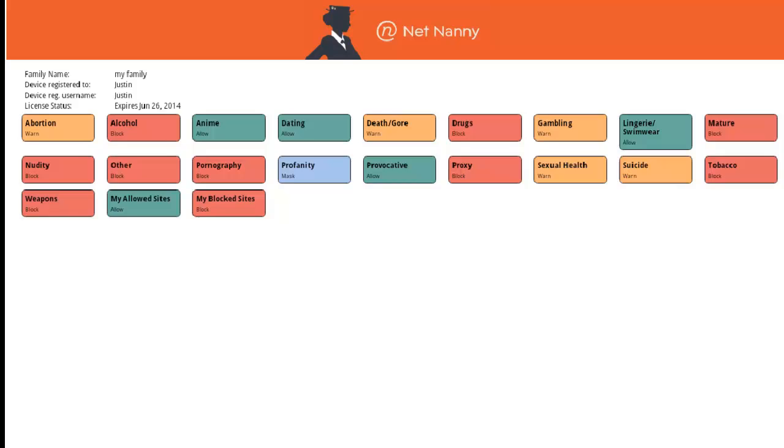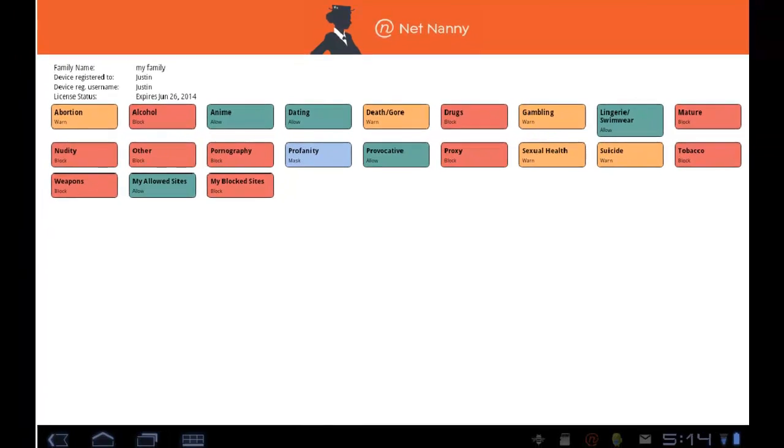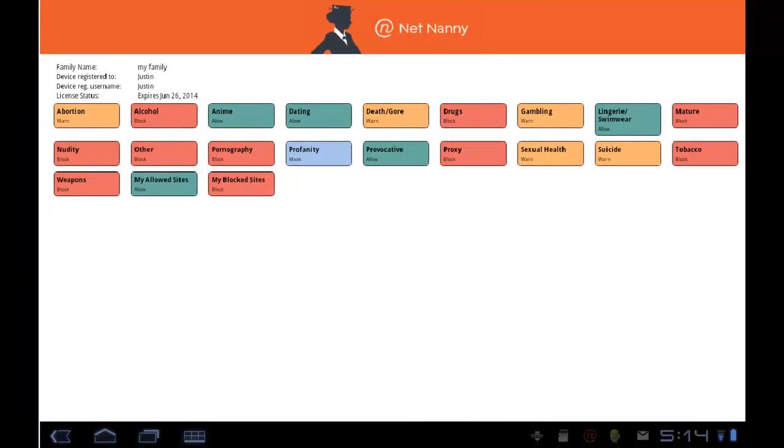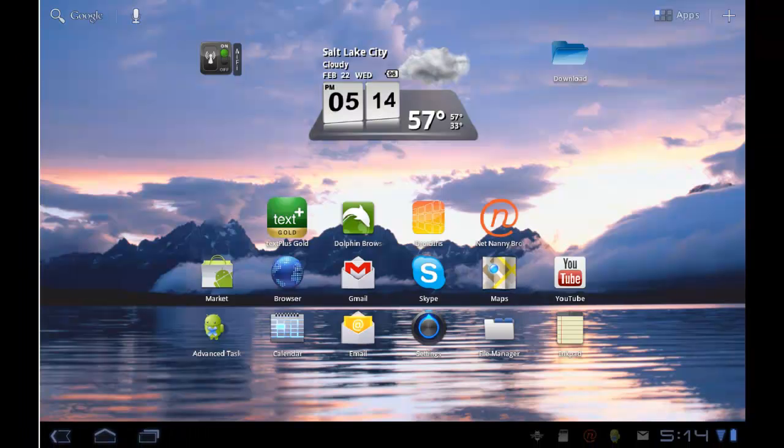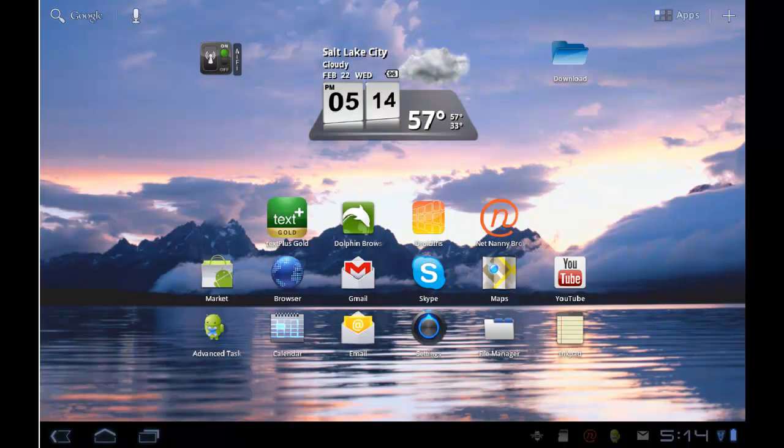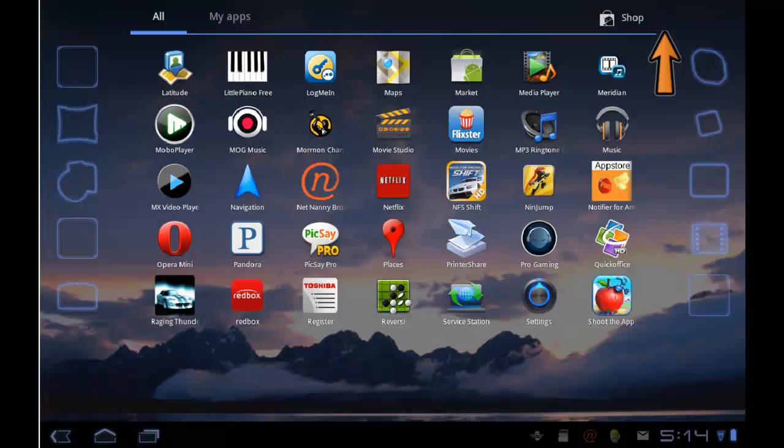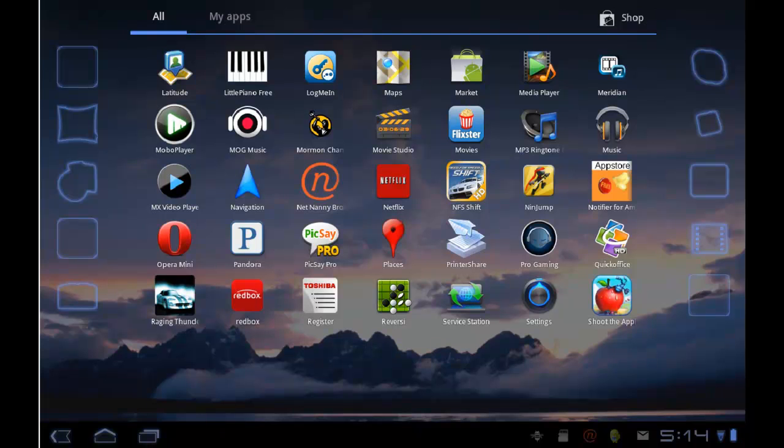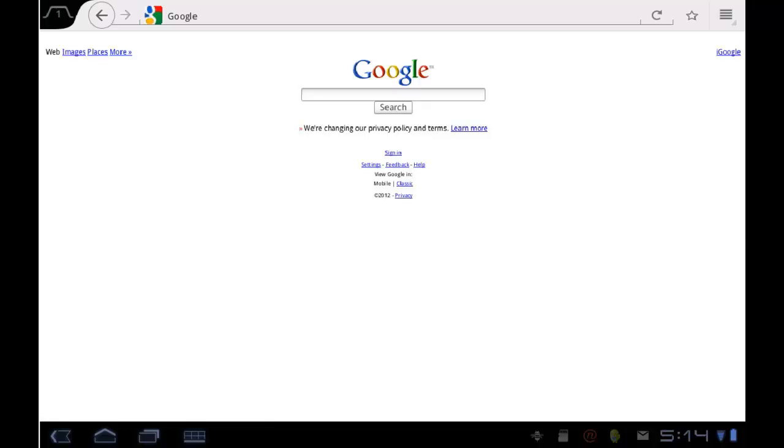To use the NetNanny Mobile browser for surfing the internet, you simply go to your home screen or application drawer. I'll tap here on apps in the corner and select the NetNanny browser icon. You'll notice that this opens a full-featured Mozilla-based mobile web browser.